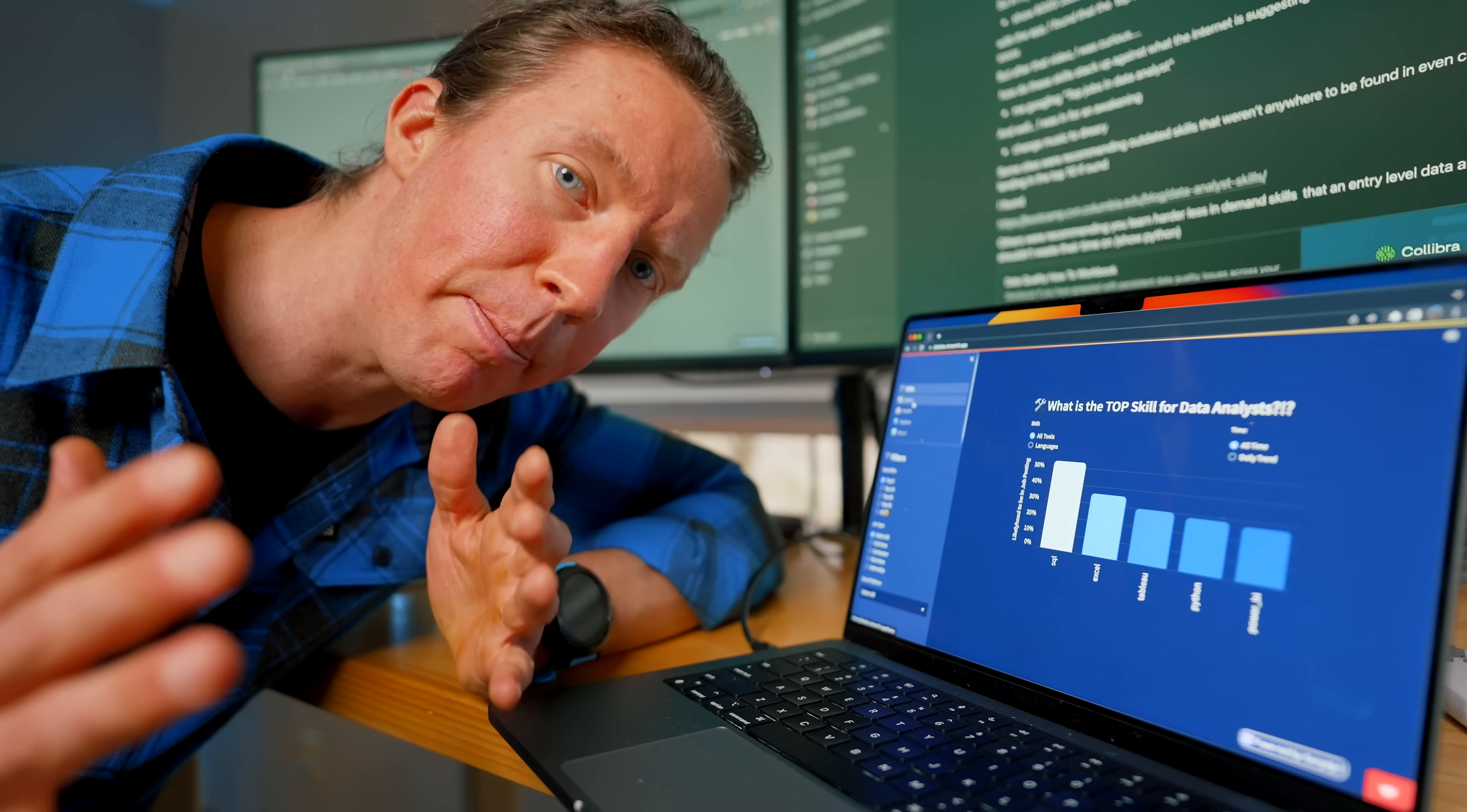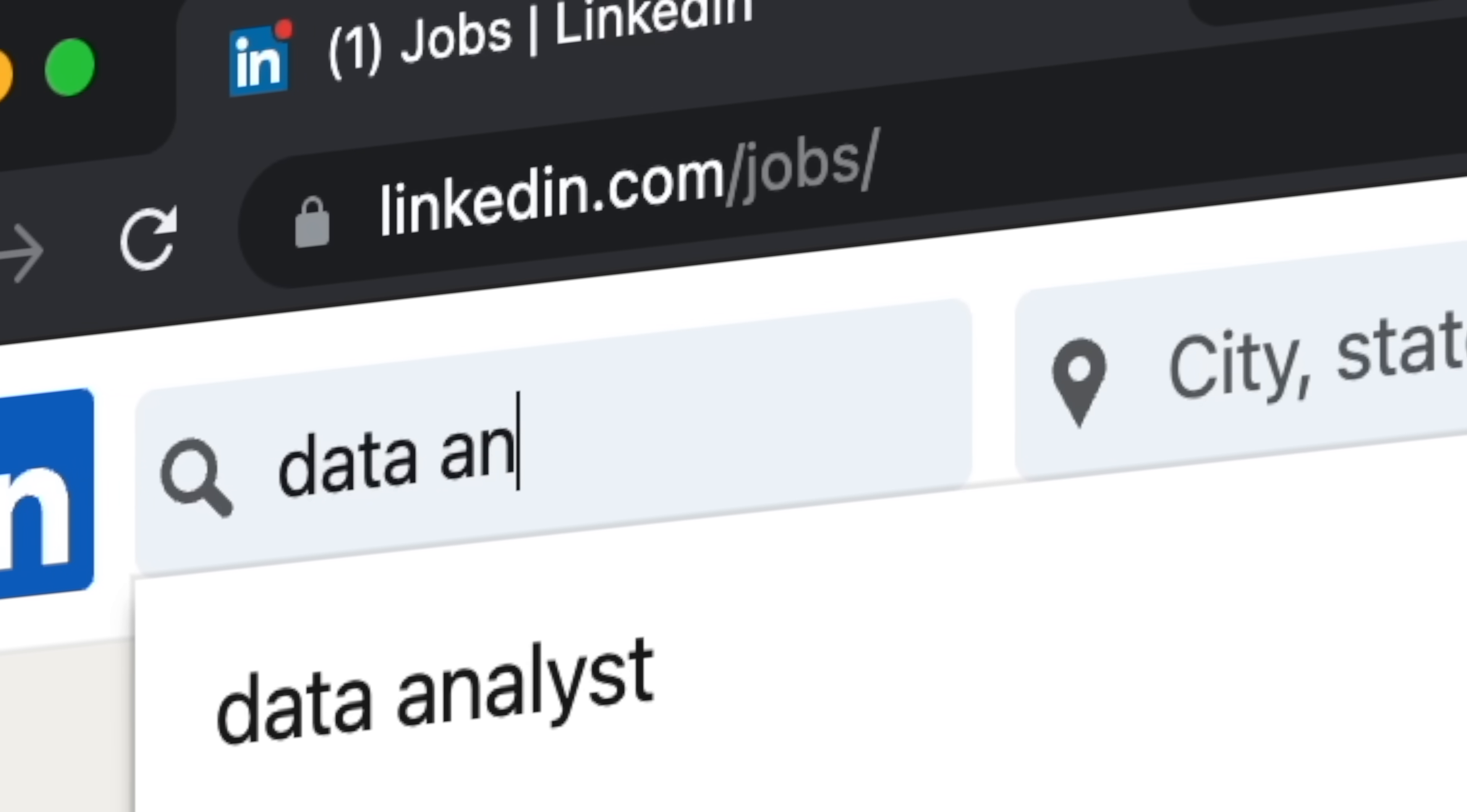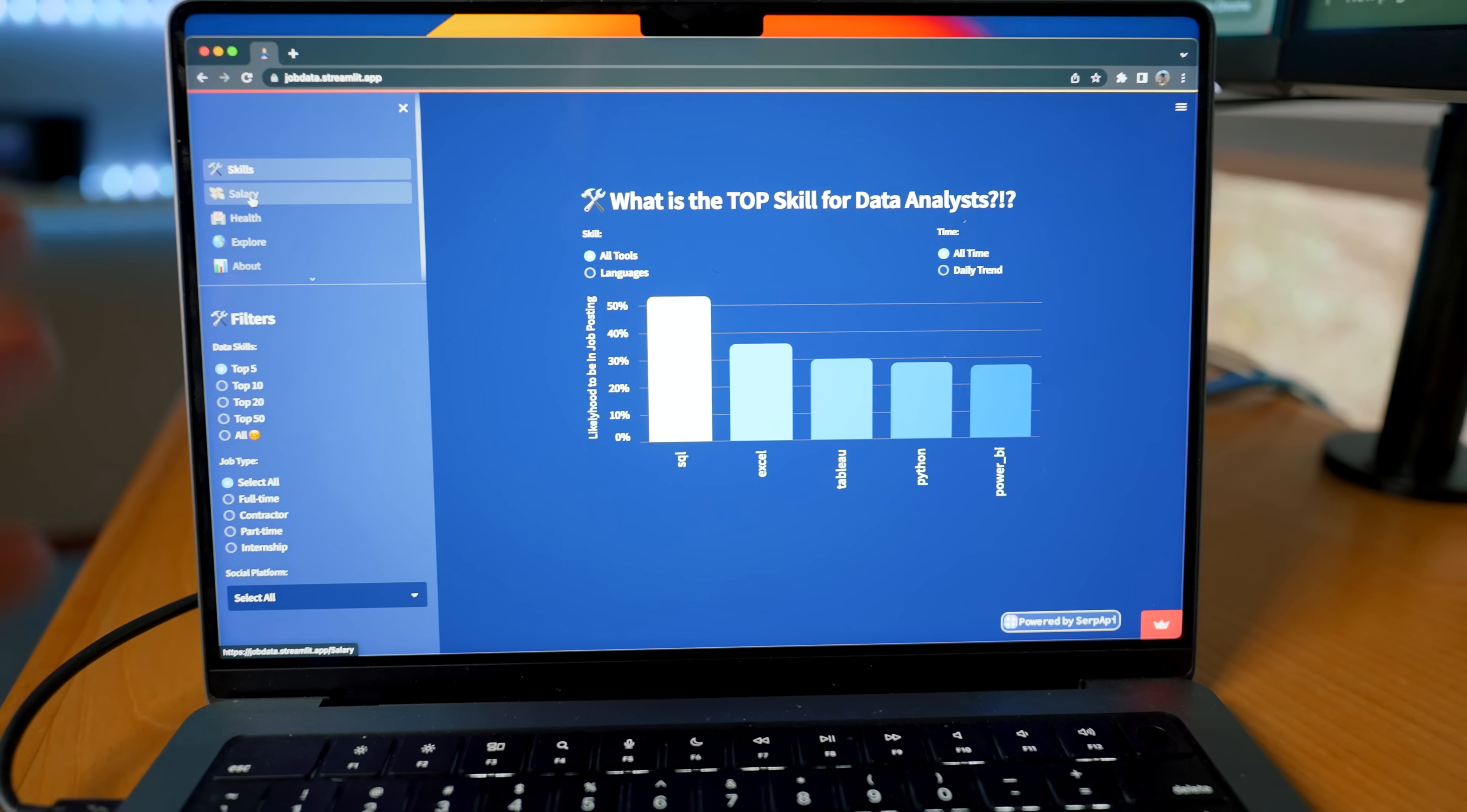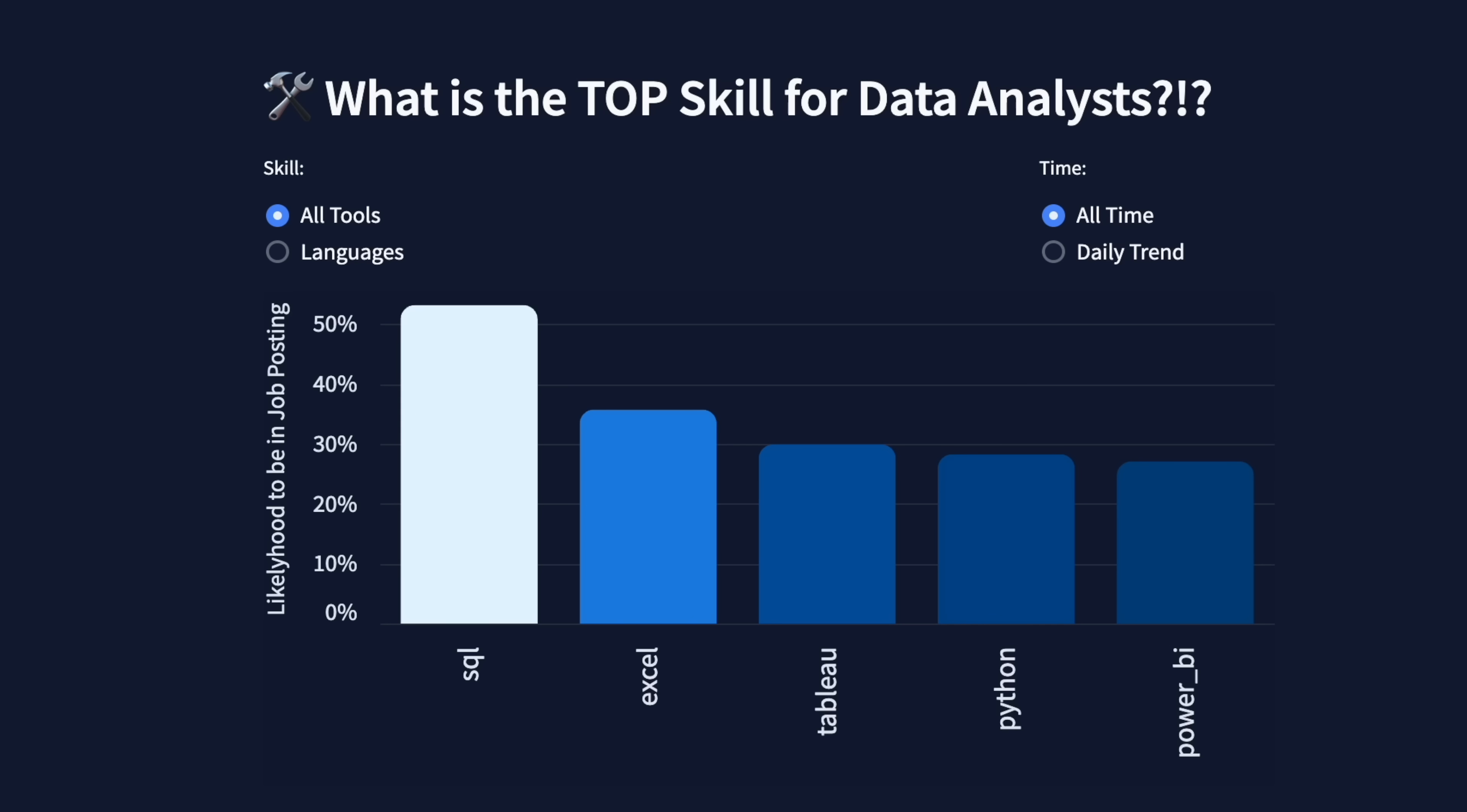In my last video, I built an app that analyzed data analyst job posts in the United States for top skills and salary. With the app, data analysts can focus on learning top skills like SQL and Excel as they're most common in job postings.